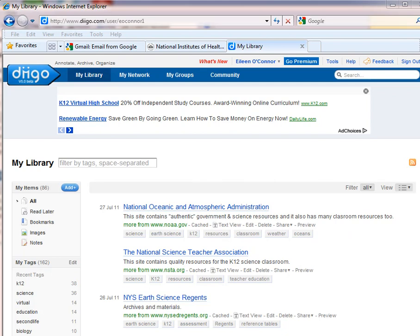Internet bookmarking tools such as Diigo, which is a free service that I have opened here, allow you to save things from different computers. You can share them with your colleagues and you can sort them.